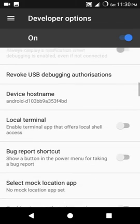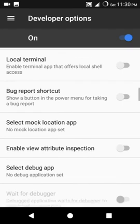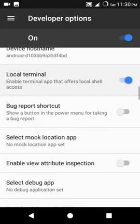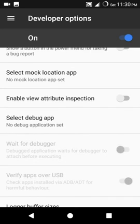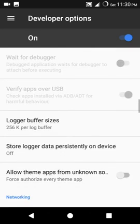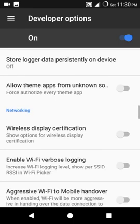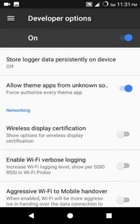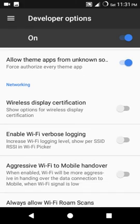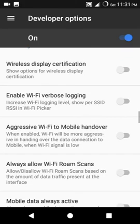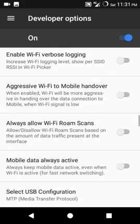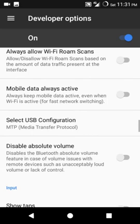Here you get local terminal, which you obviously get in LineageOS guys. Allow theme apps from unknown sources - with theme app you can theme your Android by this.